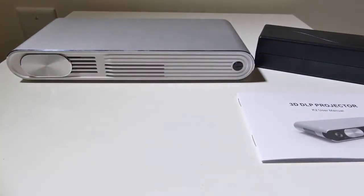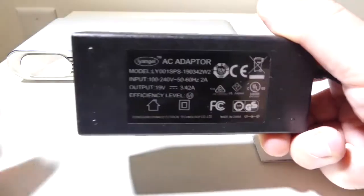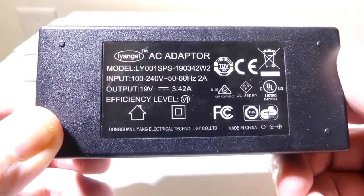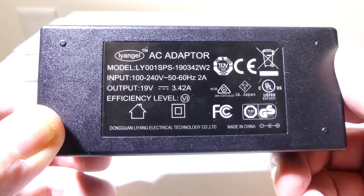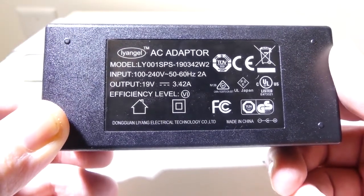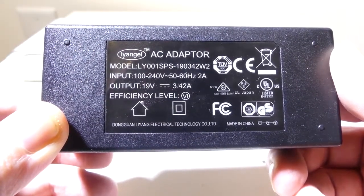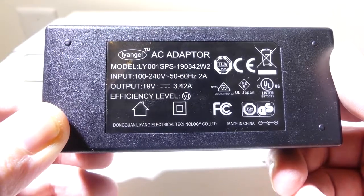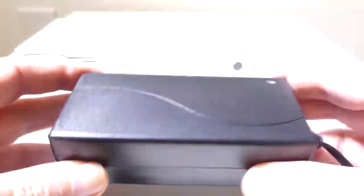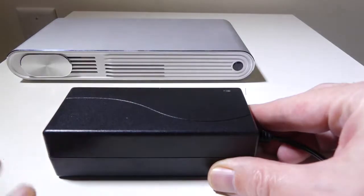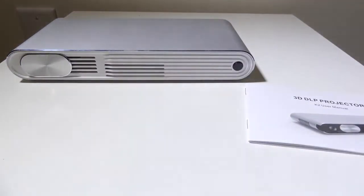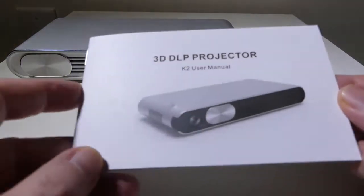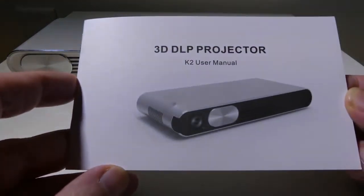You're going to get your power brick here. This has an input of 100 to 240 volts at 50 to 60 hertz at 2 amps. Output is 19 volts at 3.42 amps. So it is not a big power brick, which is a good thing. It keeps this unit portable. There is also a 3,300 milliamp built-in battery in the unit itself. You'll get about two hours of usage on that battery.